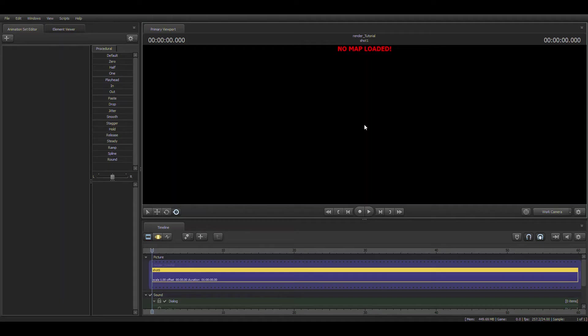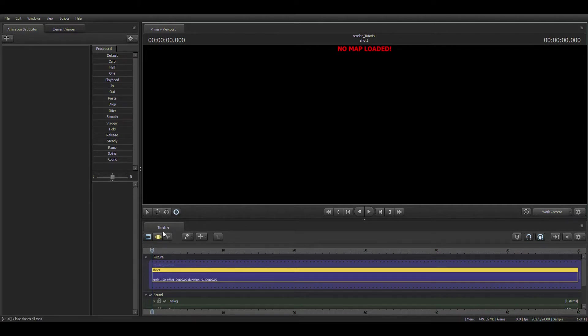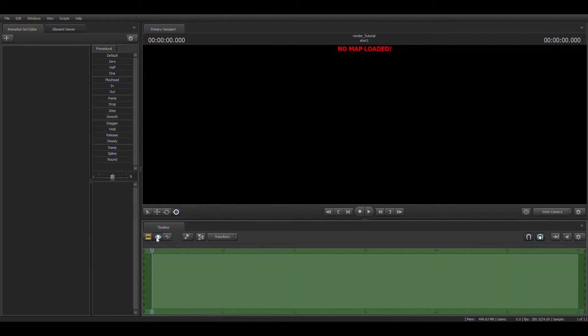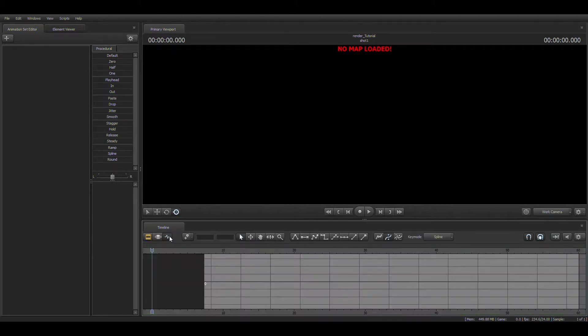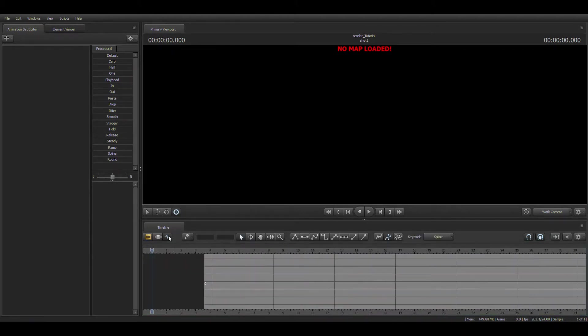Once you're here, you're going to see, oh my god, what is all this interface, I'm scared. Well, first of all, let me show you. This is the clip editor, the motion editor, and the graph editor.